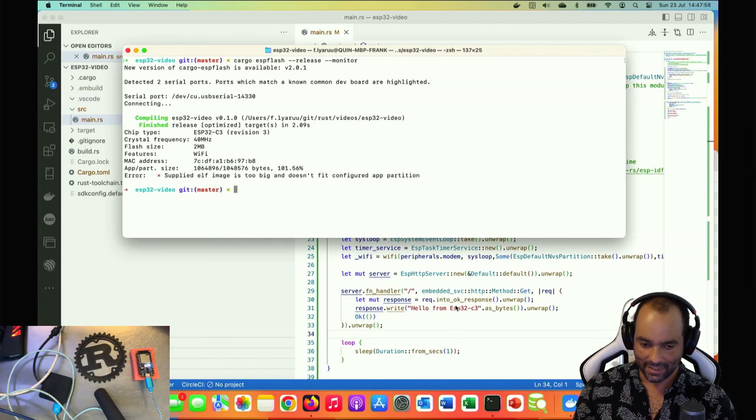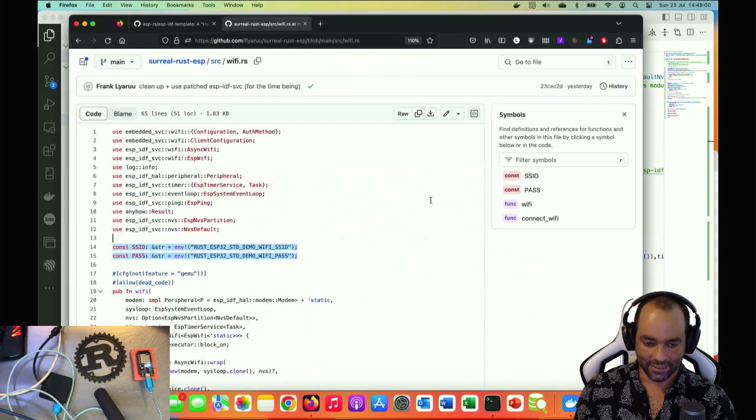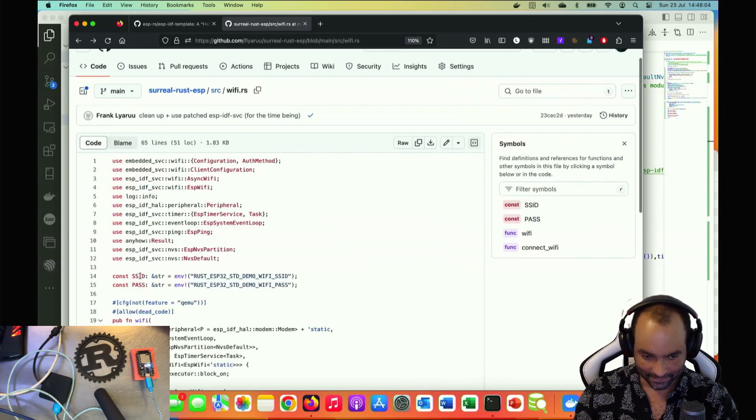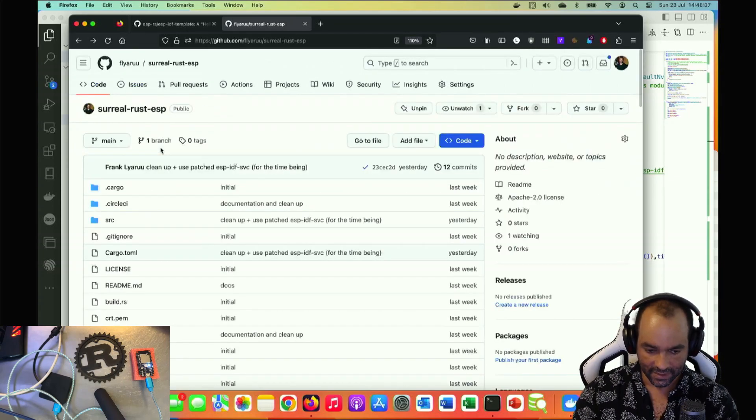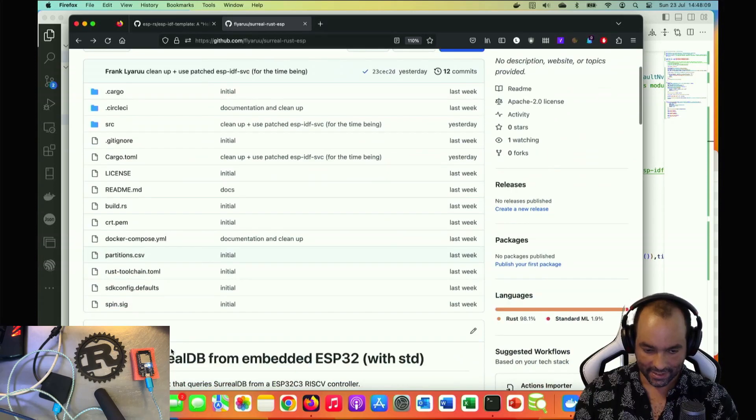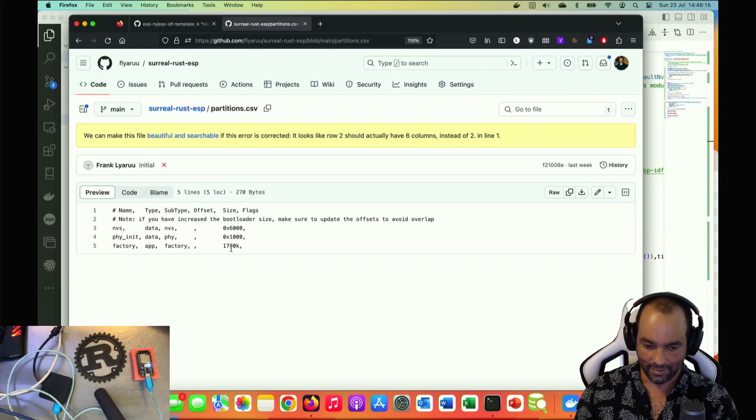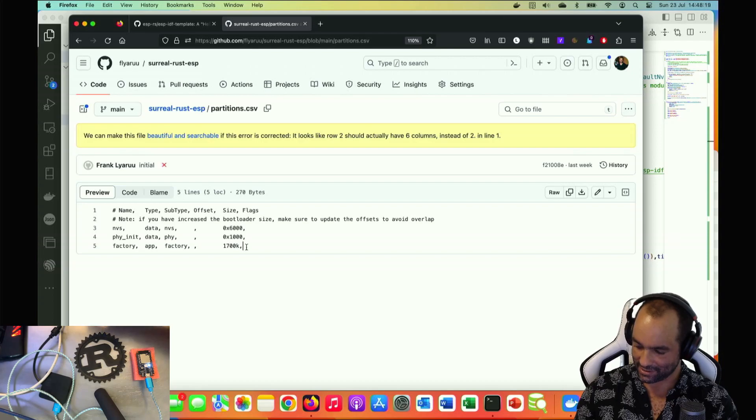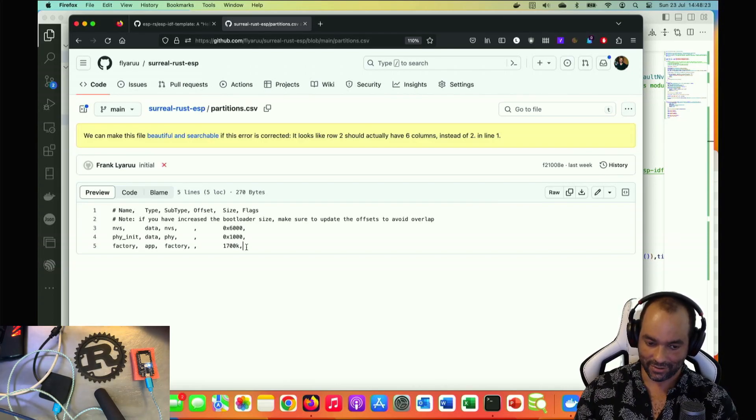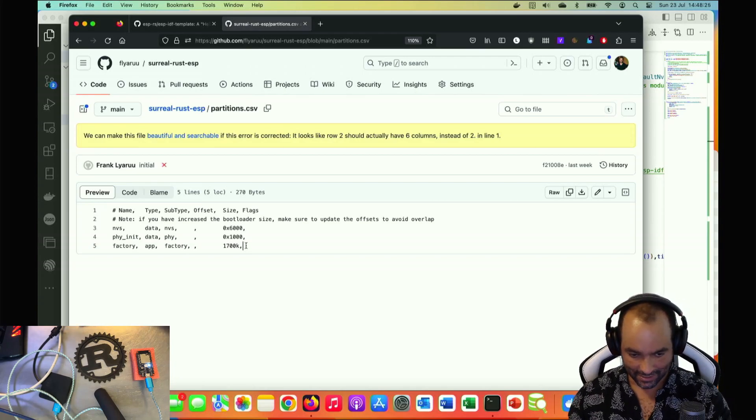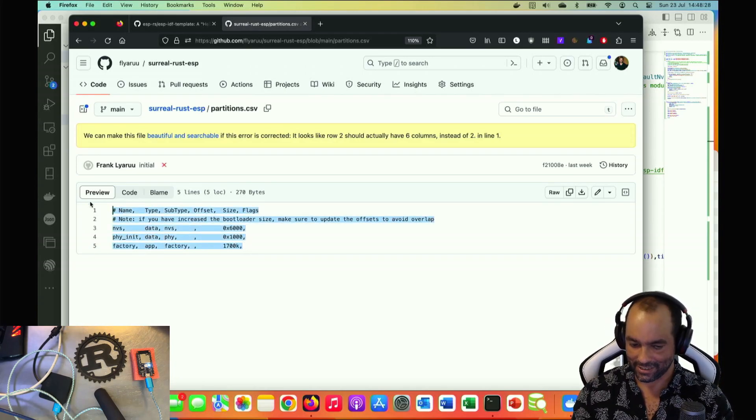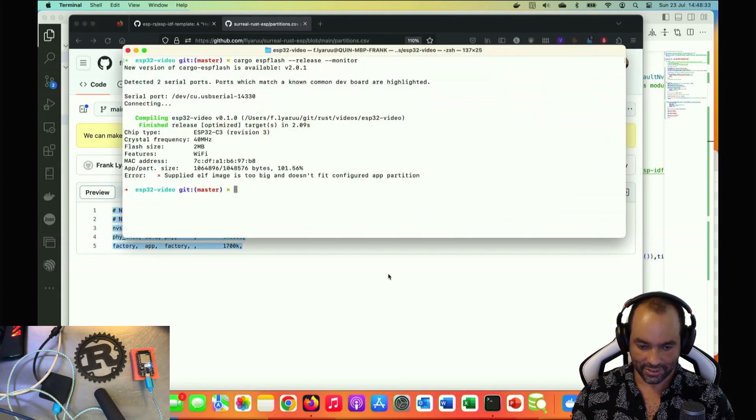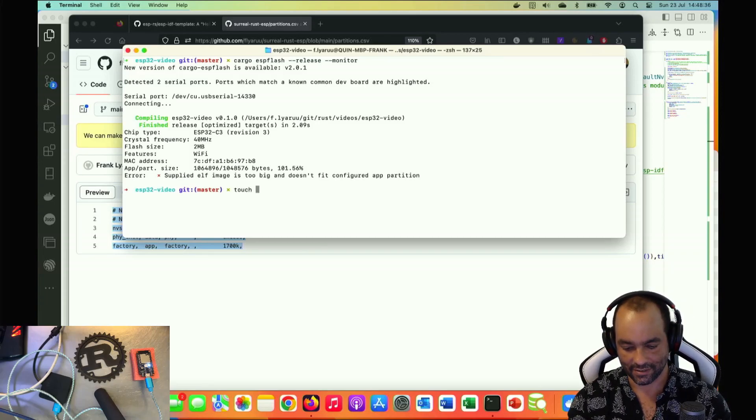You can supply a manual partition table. Let me show that. Right here it's a CSV file. You end up shuffling around different spaces, so the more you use as the app, the less you can use for other things. I'm actually not very deep into this, but I got this to work. We have a file partitions.csv, so touch that CSV and we add the contents.